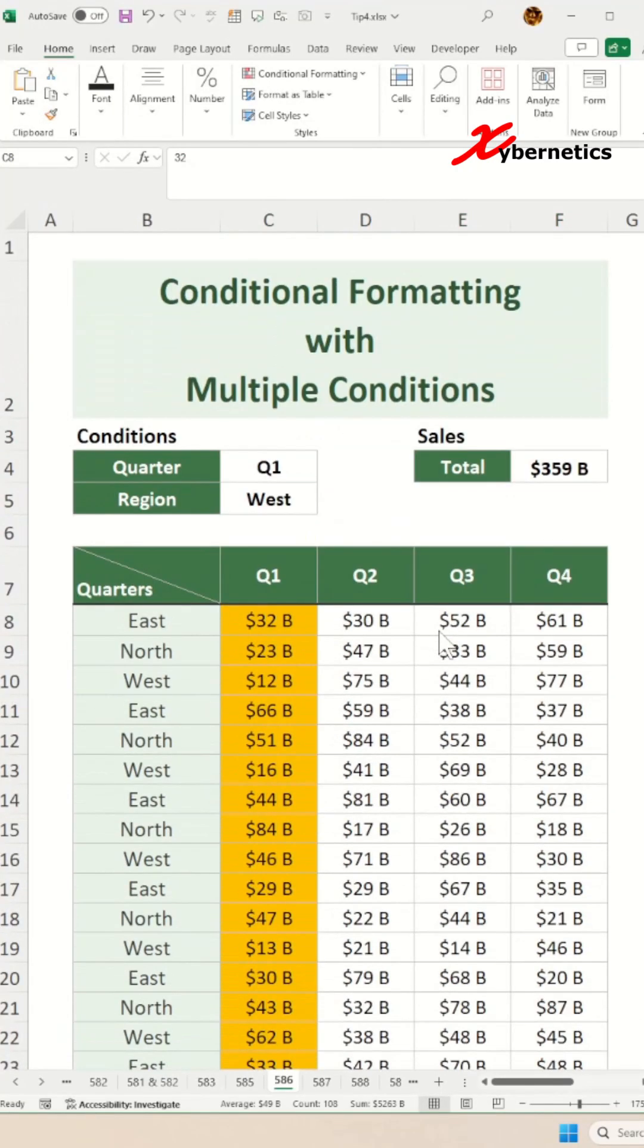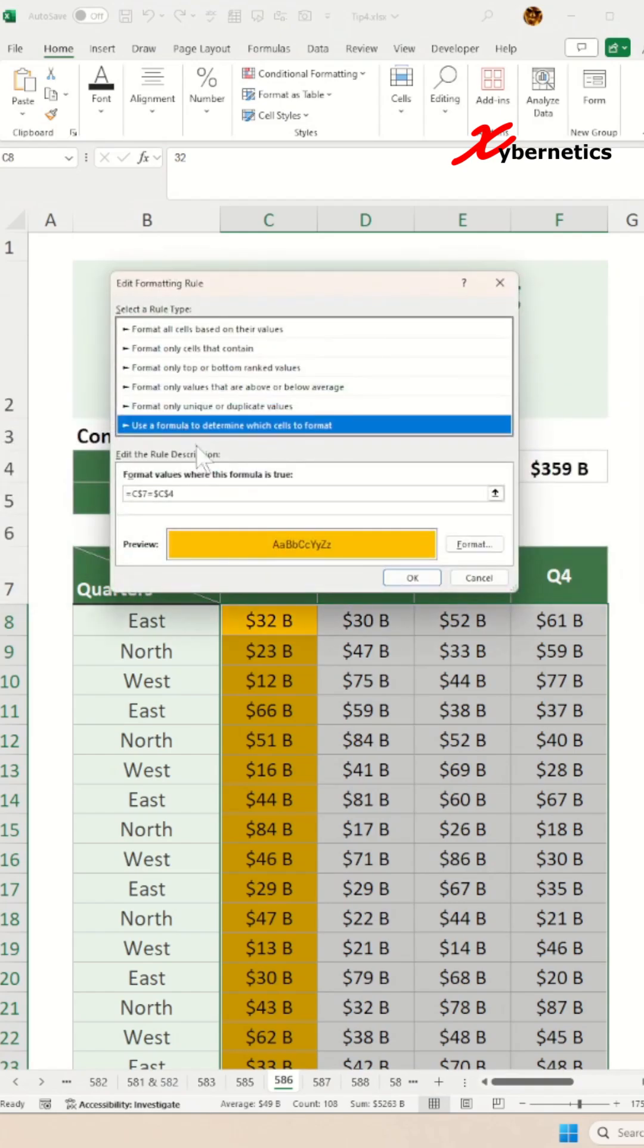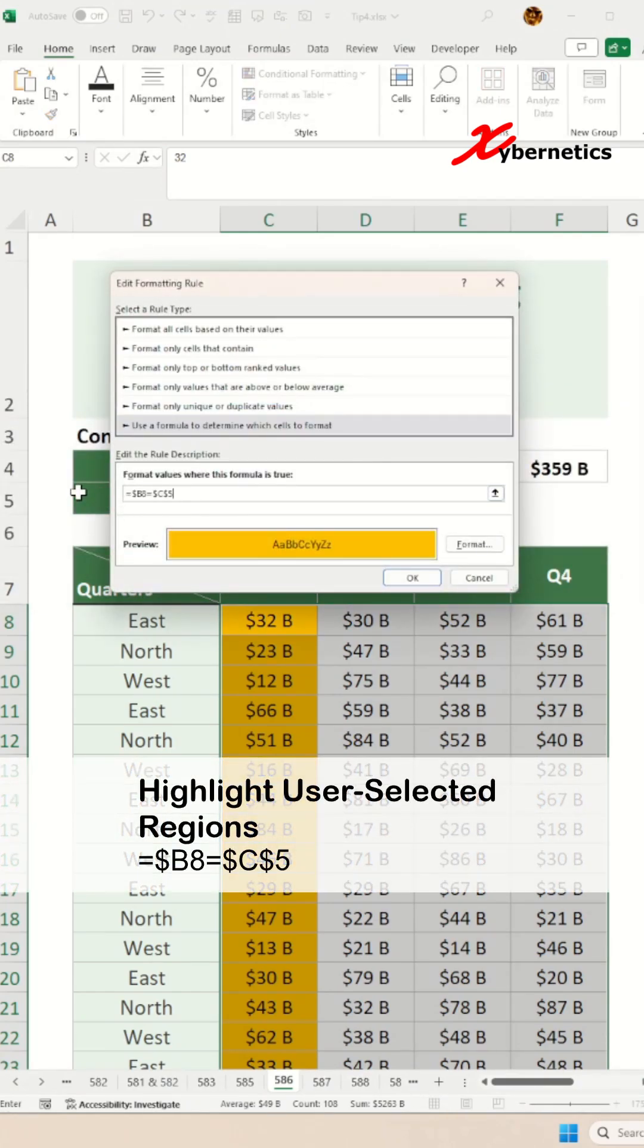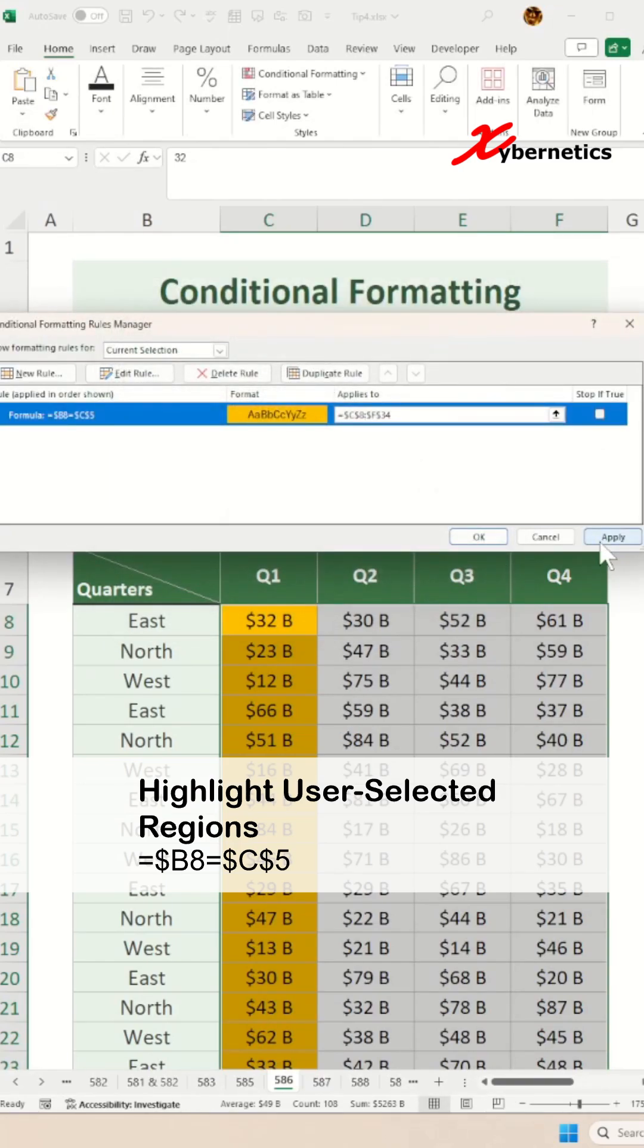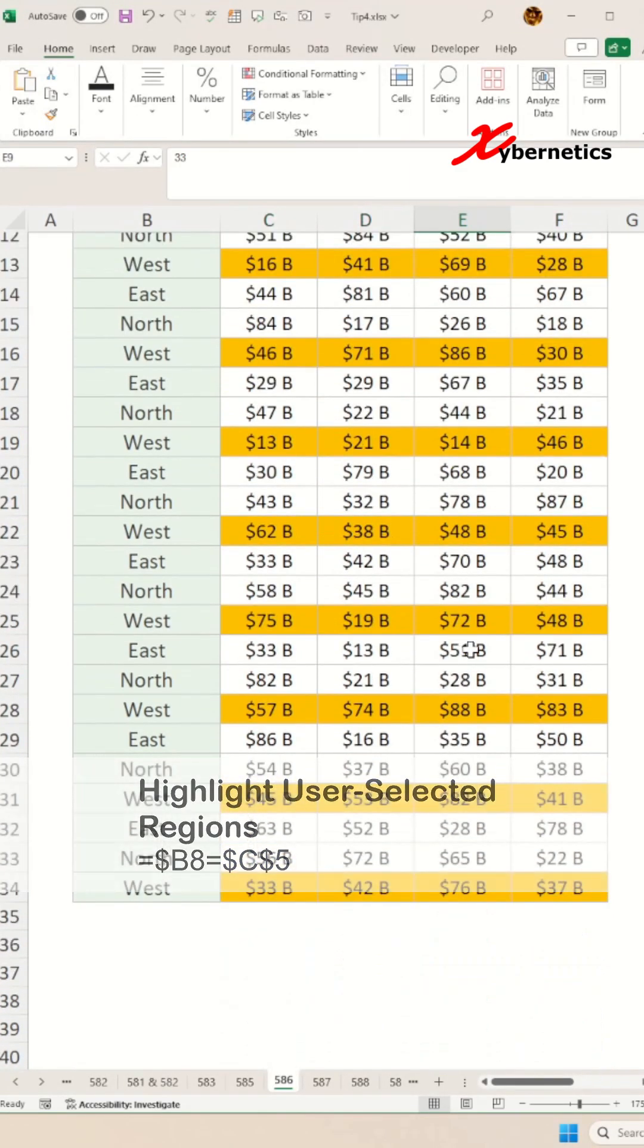The second formula you should know is to highlight all rows when the region is west. The formula checks if the value in column B of the current row matches the value in cell C5, applying formatting if they are equal. The dollar before the B ensures that the column remains constant, even when referenced across multiple columns.